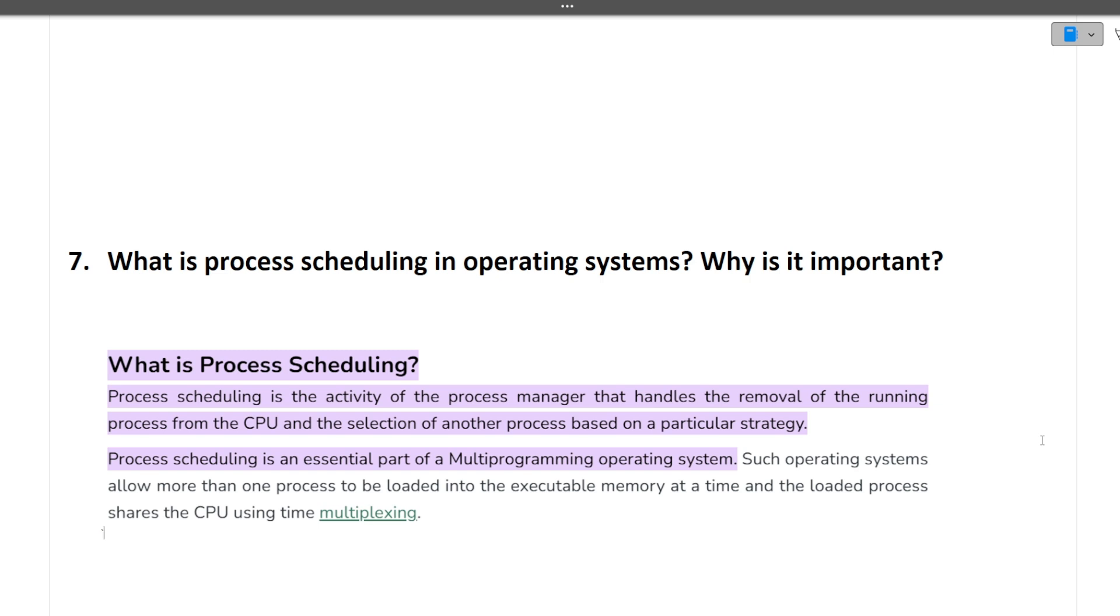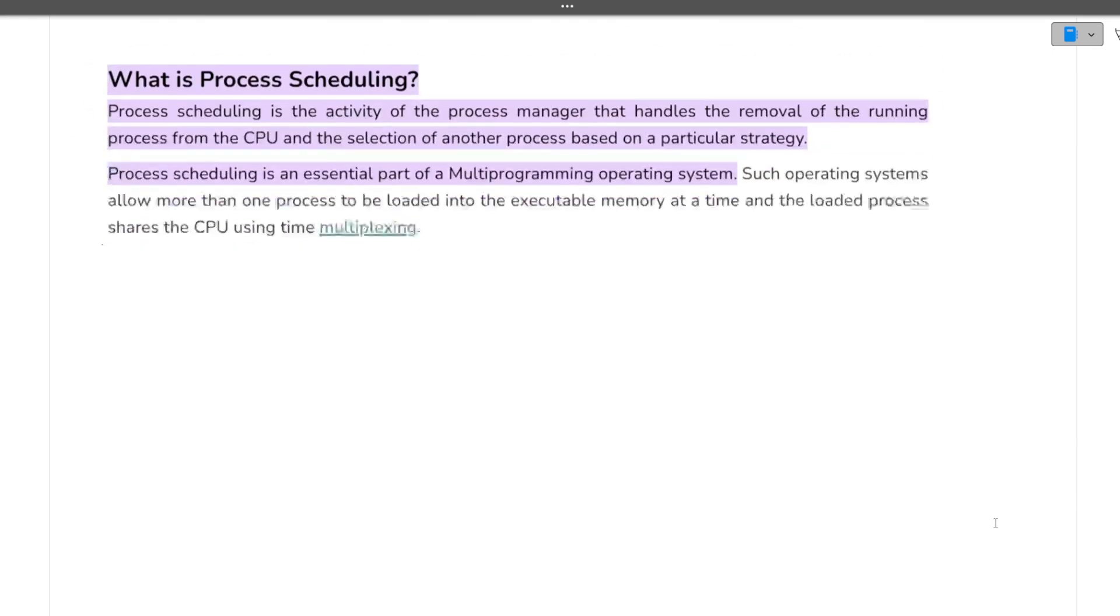We all know that there are multiple processes running in the operating system. So there is certain strategy from which process to pick first and which process to take last. So this is what our process scheduling is done in our operating system. I hope this question is clear.